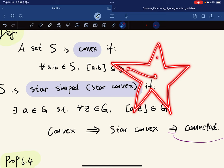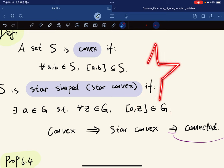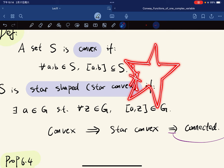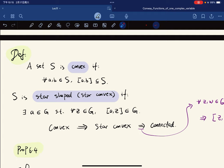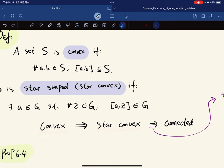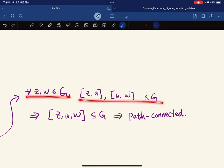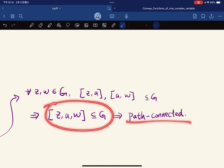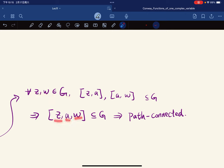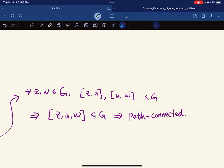We call it star-convex because given a star shape, from one central point we can connect to all vertices. But given a star shape and a different point, the segment may fail to stay in the set. Convex sets are star-convex at every point. Star-convex sets are path-connected — since there's a triangular path connecting any z and w through the star center — so they are connected.